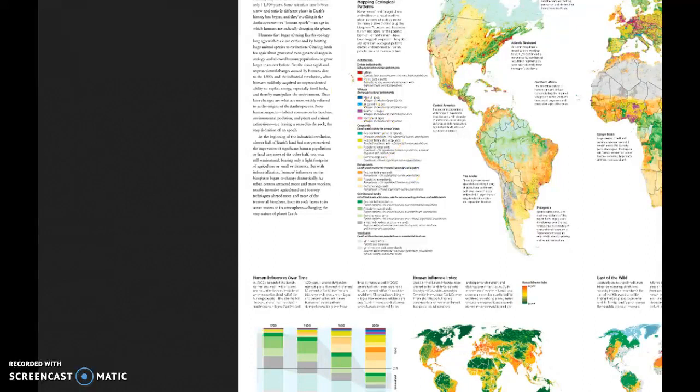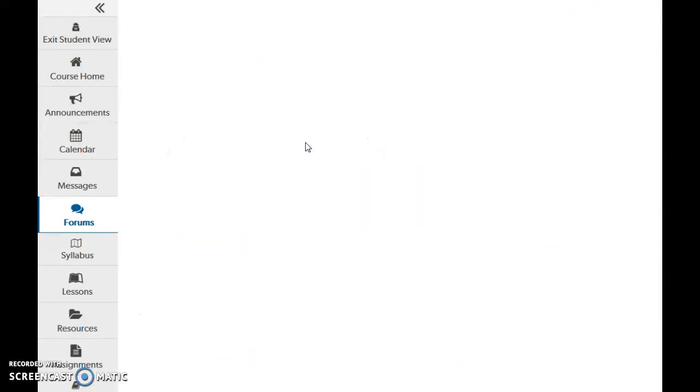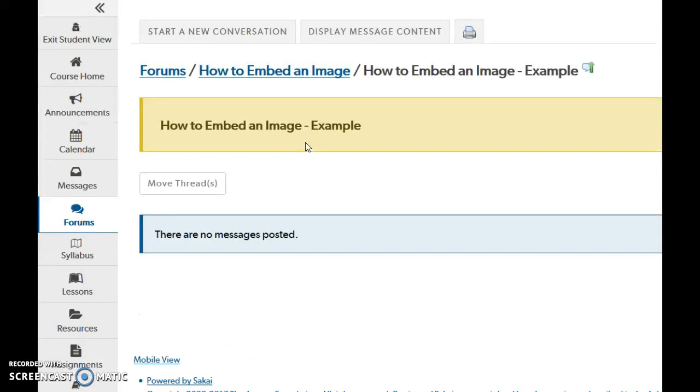I'm going to go back into the web page with my forum. And I'm going to use my example here. How to embed an image example. And I'm going to make a new conversation.